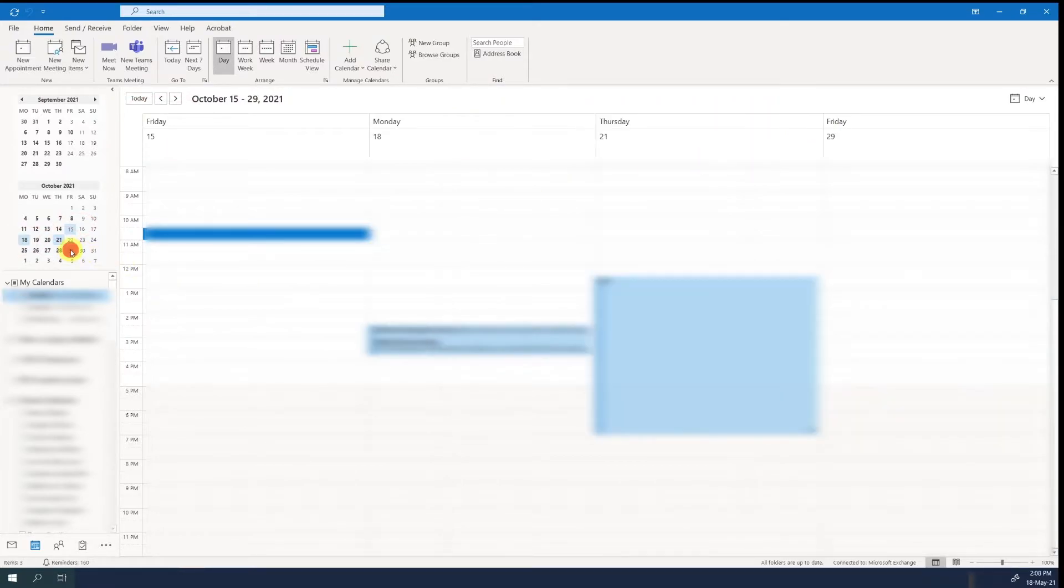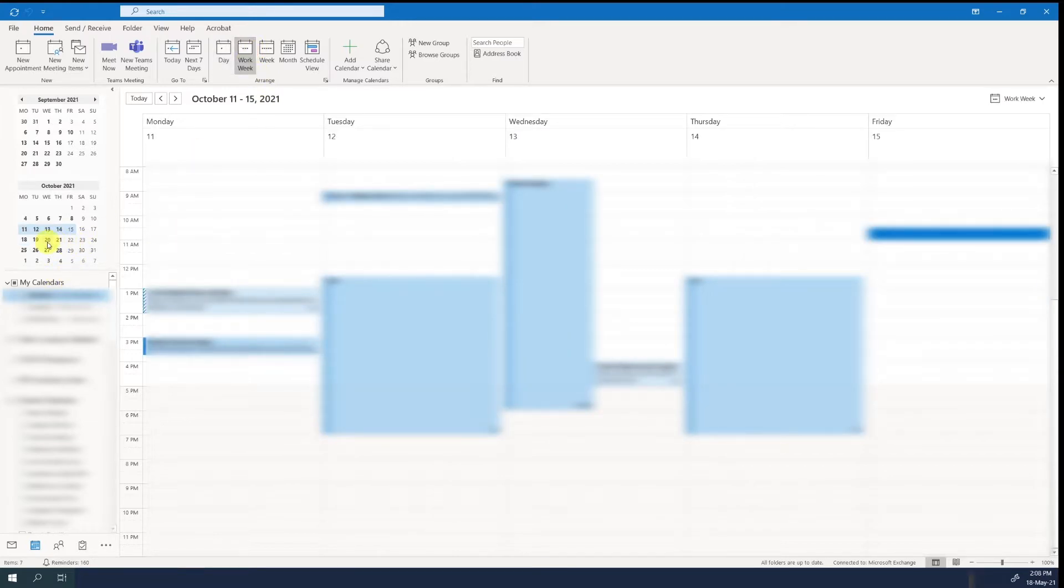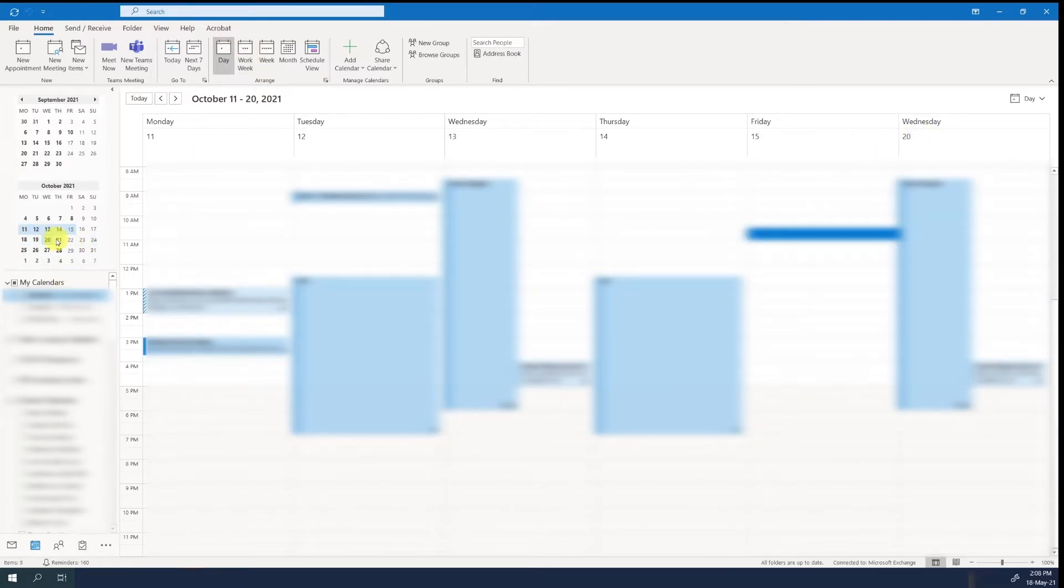Obviously, we can add dates, or if we are in a weekly view, we can see the whole week, and then add a few other days.